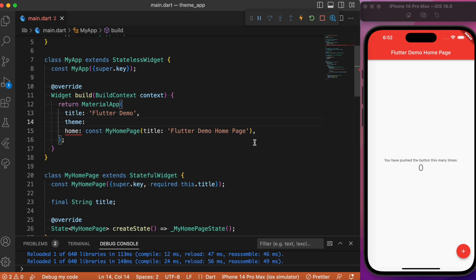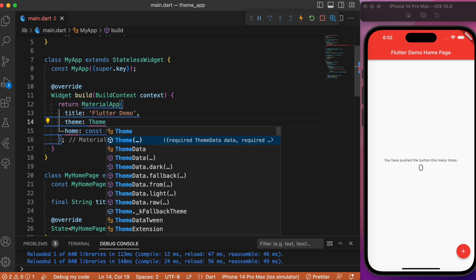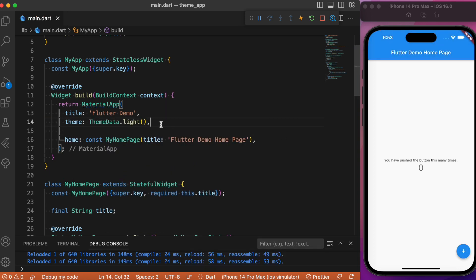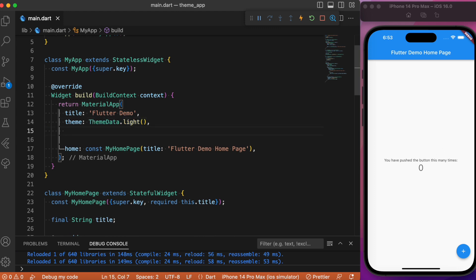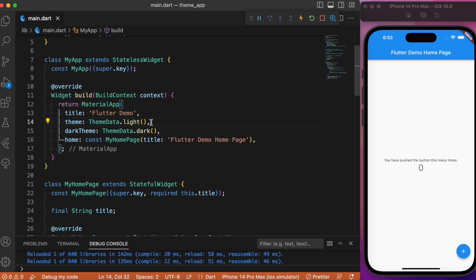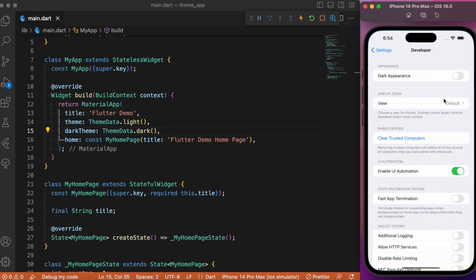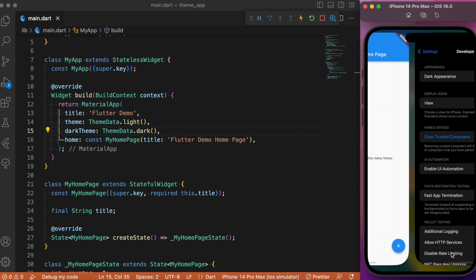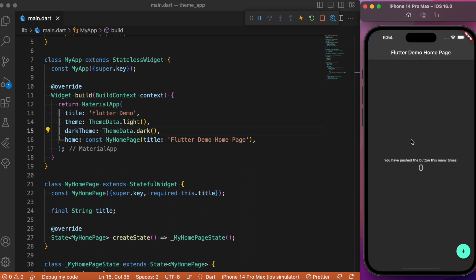For specifying light and dark themes it's very simple. You can specify theme as ThemeData.light(), which means the Flutter app takes the light theme no matter what the system preference is. Or if you want a dark theme, you can specify darkTheme and give ThemeData.dark(). Now we've provided values for both theme and darkTheme — the default theme is the light theme. If I go to system preferences and change it to dark theme and get back to the app, you can see it has dynamically switched from light to dark theme.